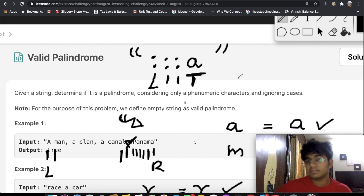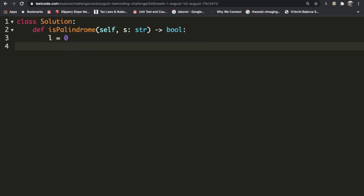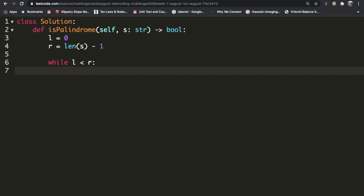It's a pretty simple question. Our first step is to initialize our left and right indexes. Left is going to start at 0 and right is going to start at the end, which is the length of s minus 1. Now that we have this, we're going to enter into a while loop: while left is less than right.